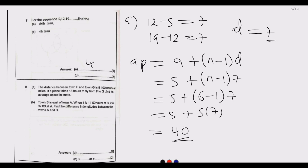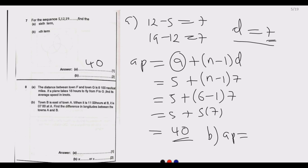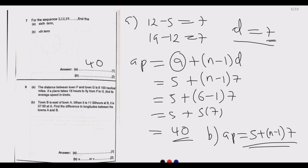So 40 is our answer for part (a). Moving to part (b), which asks us to find the nth term. Once we know the common difference and first term, this becomes simple. The nth term is: 5 plus (n minus 1) multiplied by 7. The key thing is establishing whether you have a common difference (arithmetic) or a common ratio (geometric series).